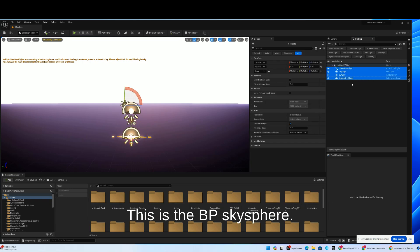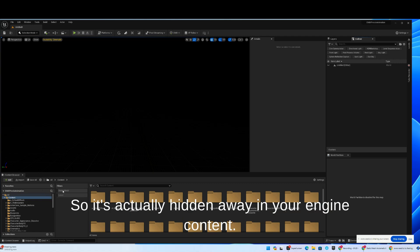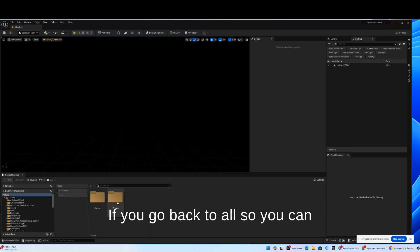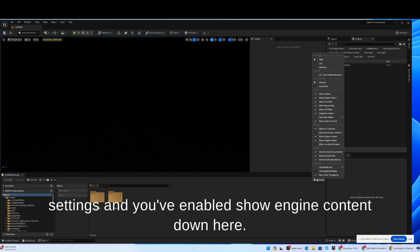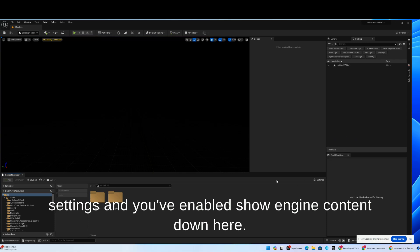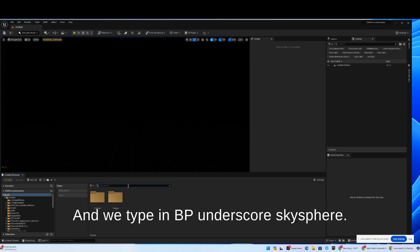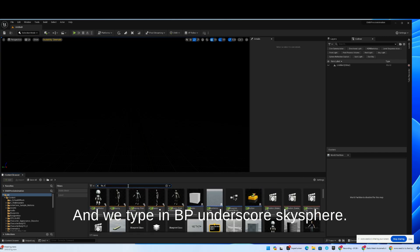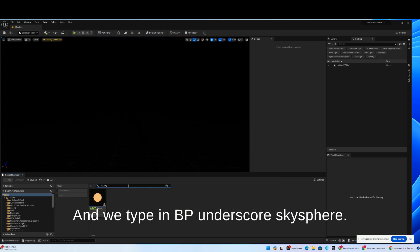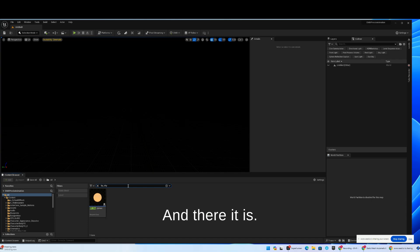This is the BP Skysphere. It's actually hidden away in your engine content. If you go back to all, so you can see your engine content, make sure you've gone to settings and you've enabled show engine content. We type in BP underscore sky sphere, and there it is.